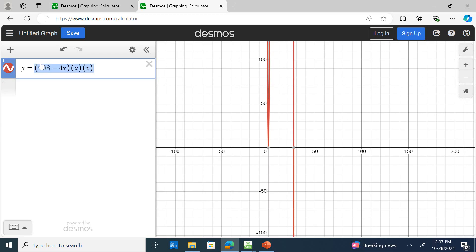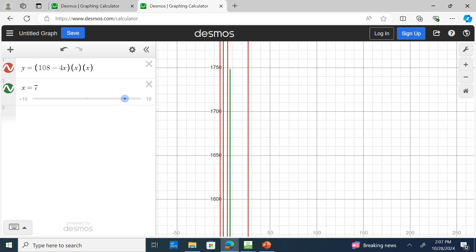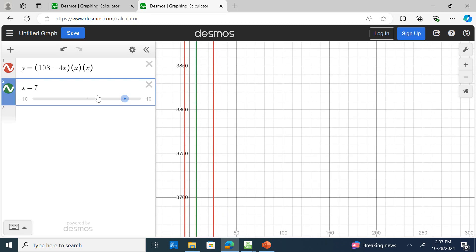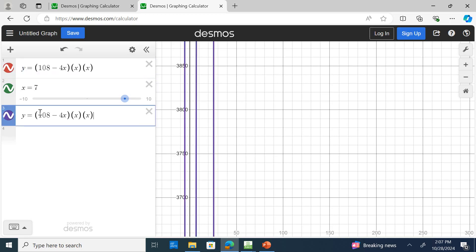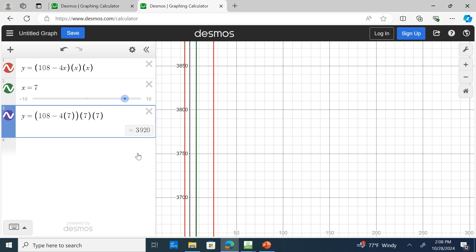Now we know X equals 7. I plug 7 into the volume function — either using X equals 7 on the graph or substituting directly — and the result is 3,920. So when the length of the package is 80 inches, the width and height are each 7, and the volume is 3,920 cubic inches. On your graphing calculator, go second trace value, plug in 7, and you'll see it matches 3,920.